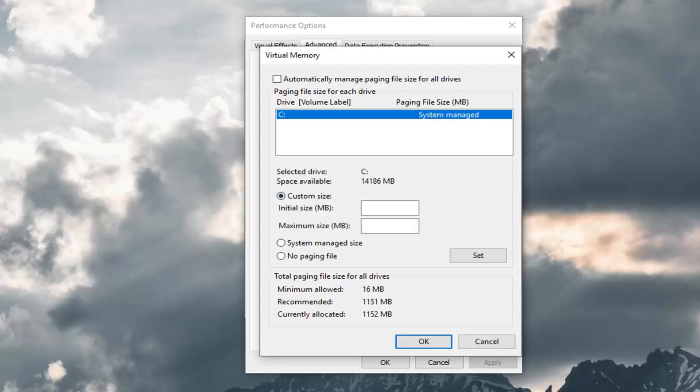Generally speaking you want this amount in megabytes to be between two and a half to three times the amount of RAM that is installed in your system. Keep in mind that there is 1024 megabytes within one gigabyte.